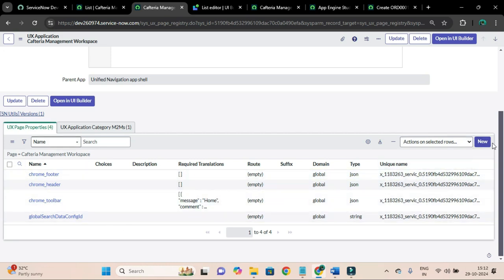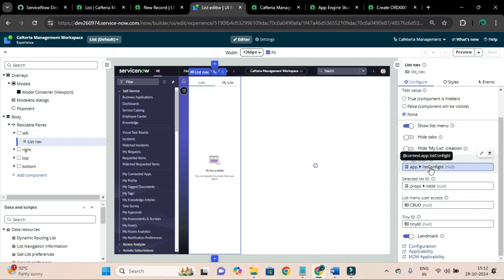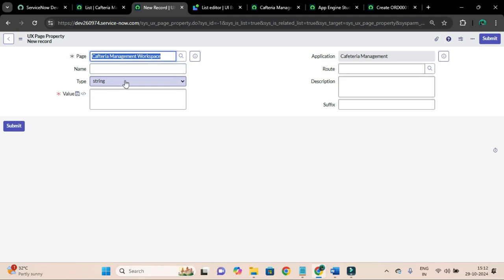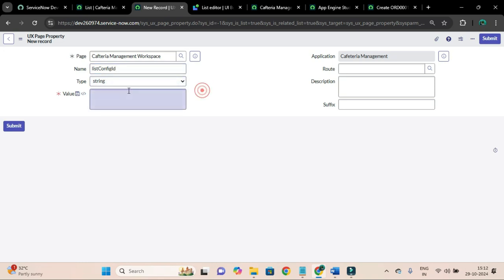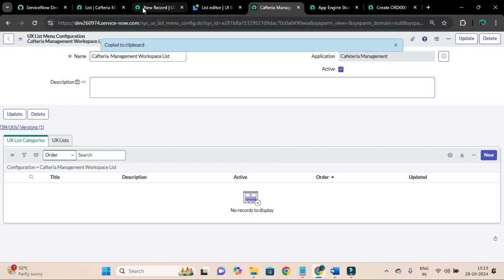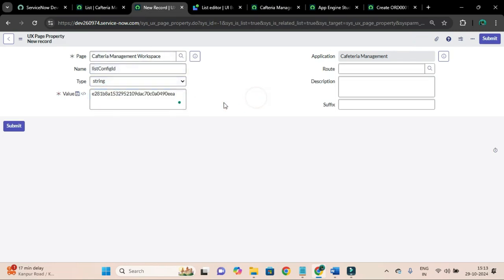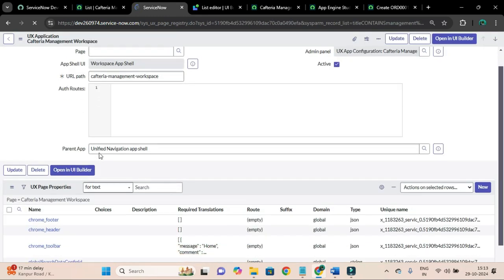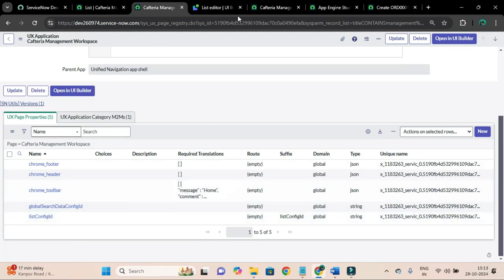I'll create a UX page property with the name 'list config id'. For the value, I will copy the sys_id of the CSS list menu config record and paste it here. I'll also paste the suffix as 'list' and hit submit. This will create the page property called list config id, meaning we are now using this list menu configuration.